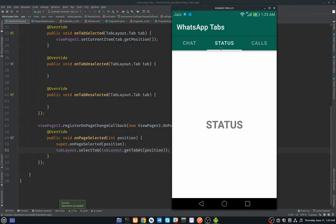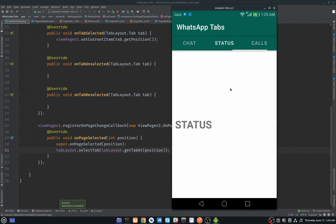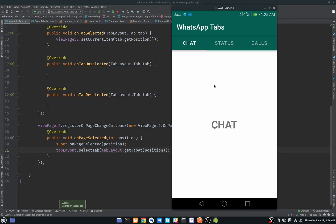Now as you can see, the indicator also moves when swiping. Clicking Calls, Status, or Chat all work, and swiping through Calls, Status, and Chat also works perfectly. That's it for this video! If you like this video, share it with your friends, subscribe to my channel, and click the bell icon to get notifications of upcoming videos.